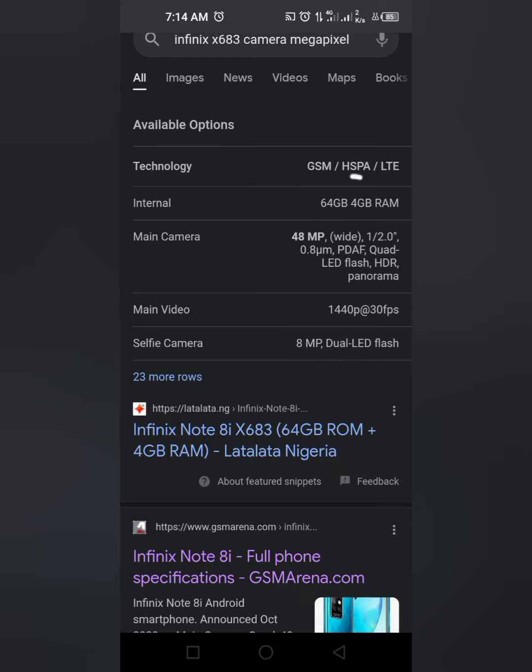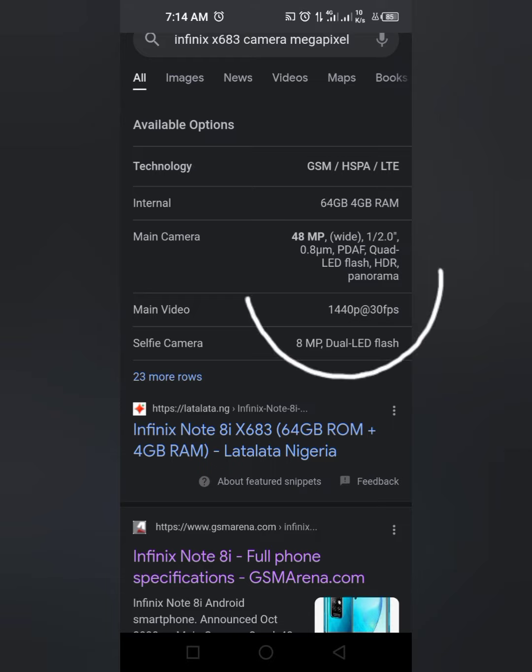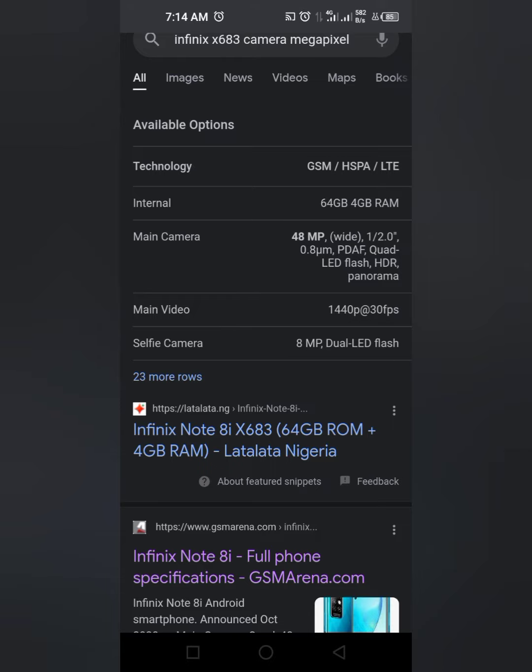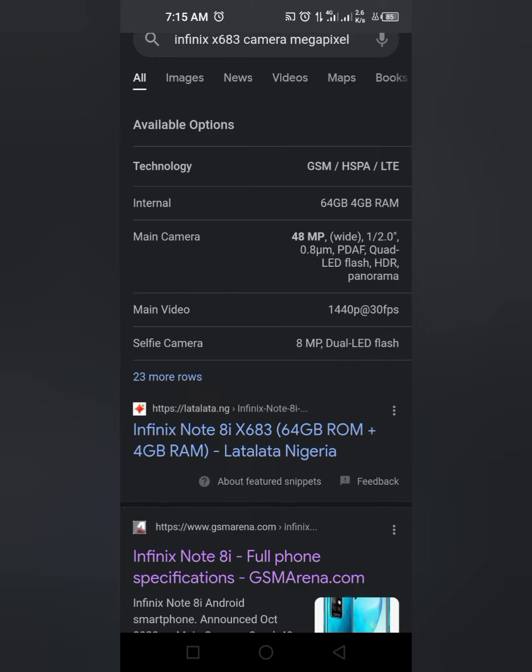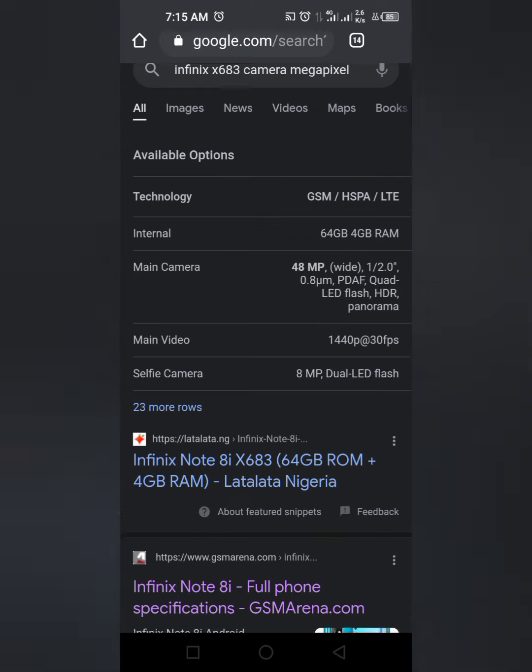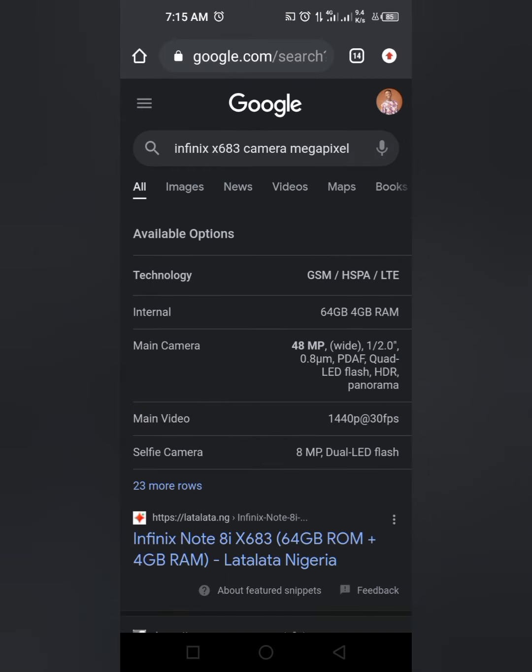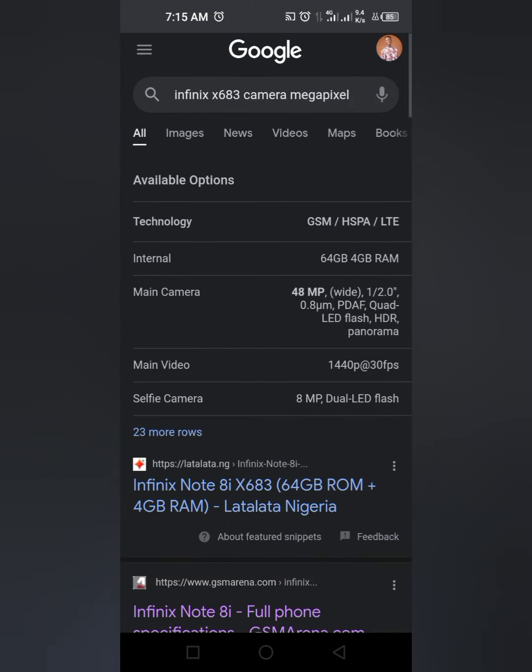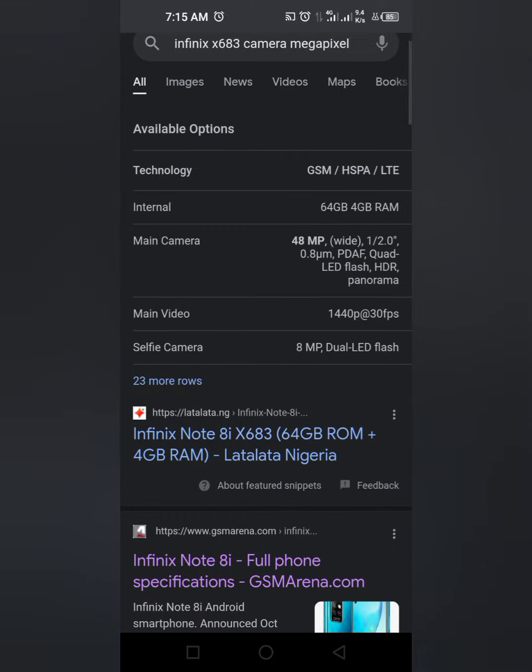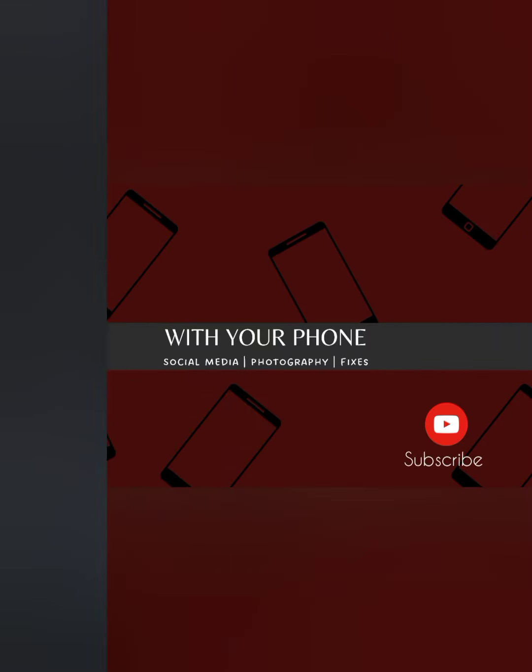Here we have the main camera giving us 48 megapixel wide, and the selfie camera which is the front camera is 8 megapixel dual LED flash. That is all you need to know about how you can get to know the megapixel of your camera. Thank you.